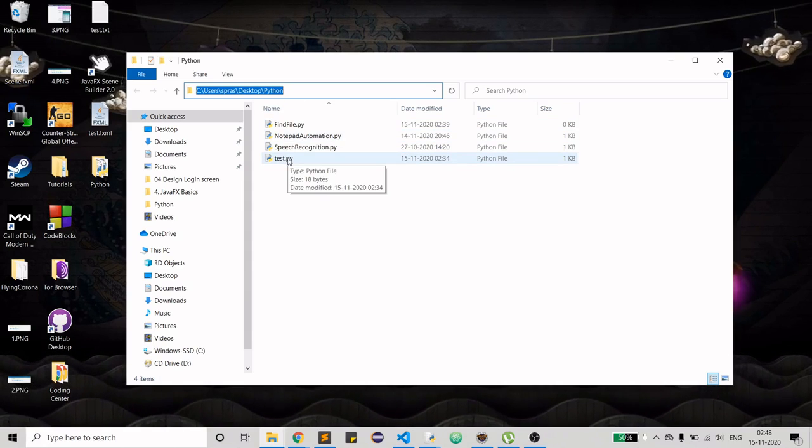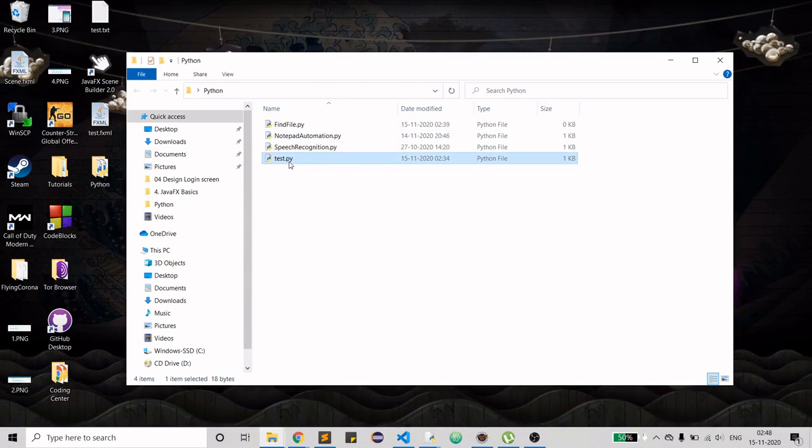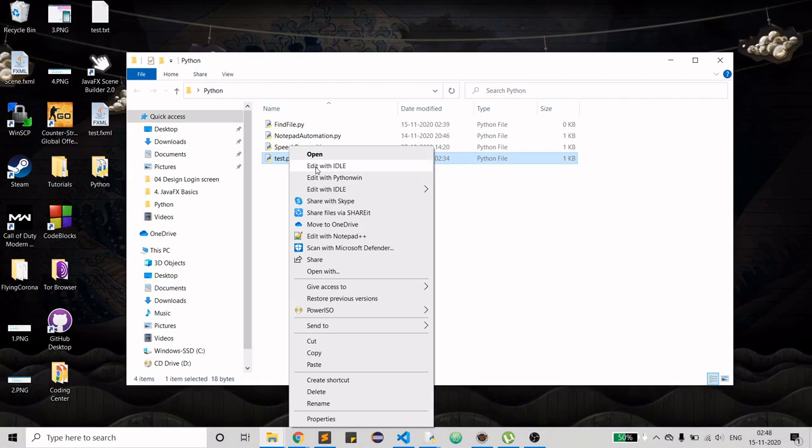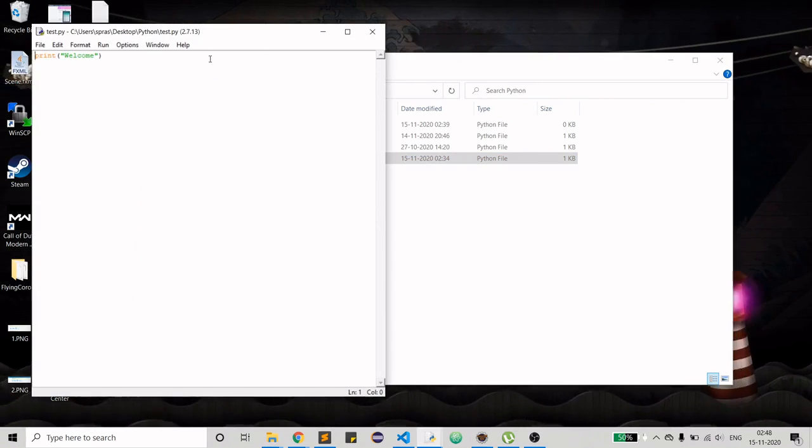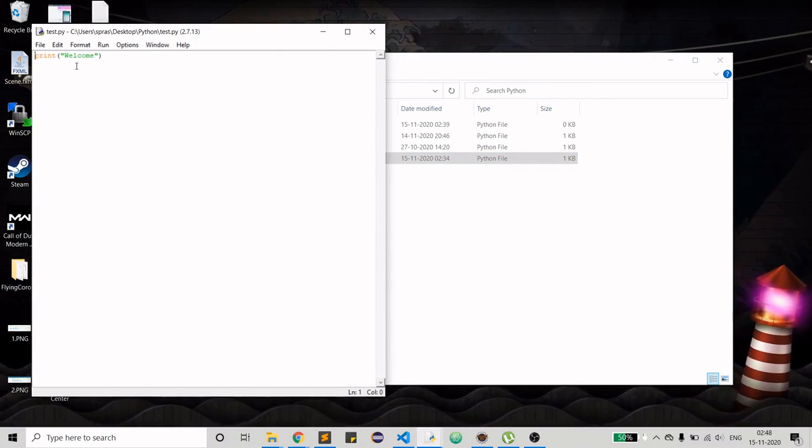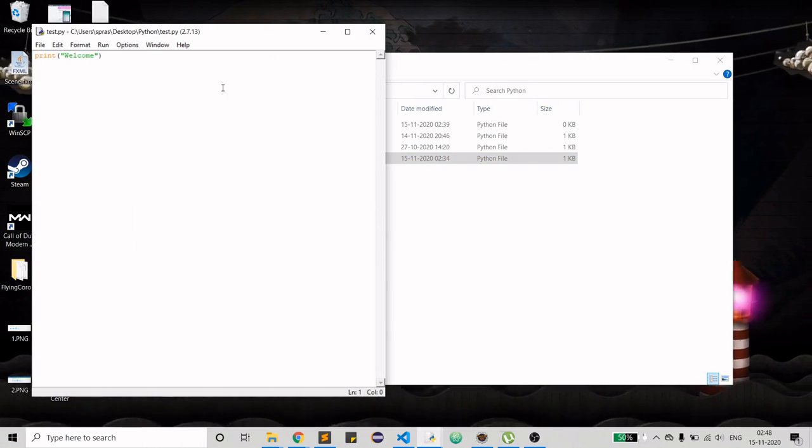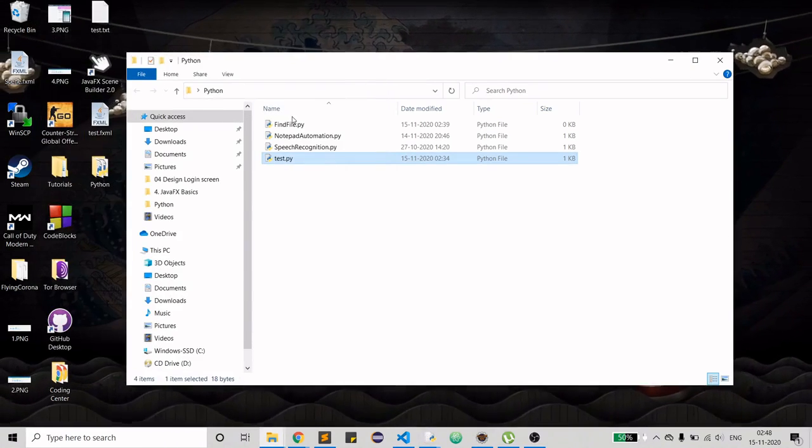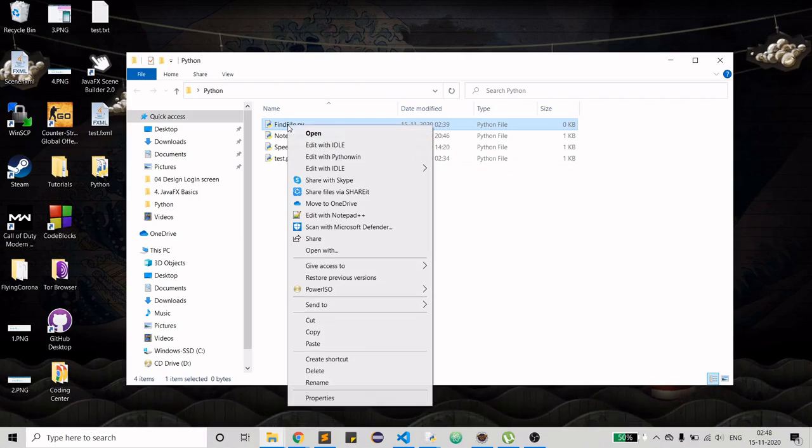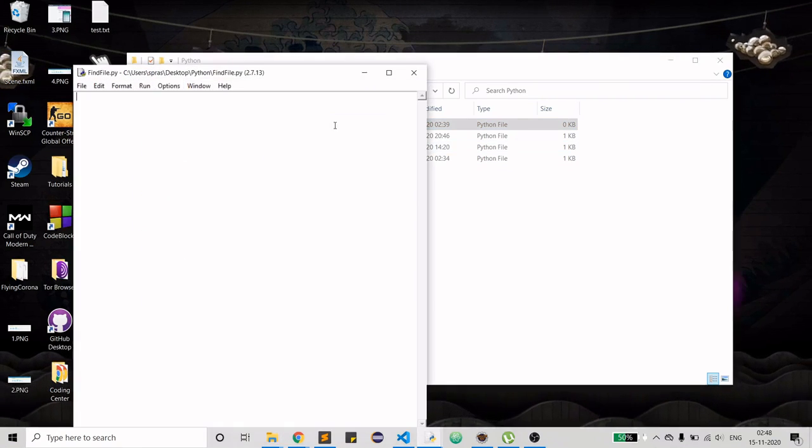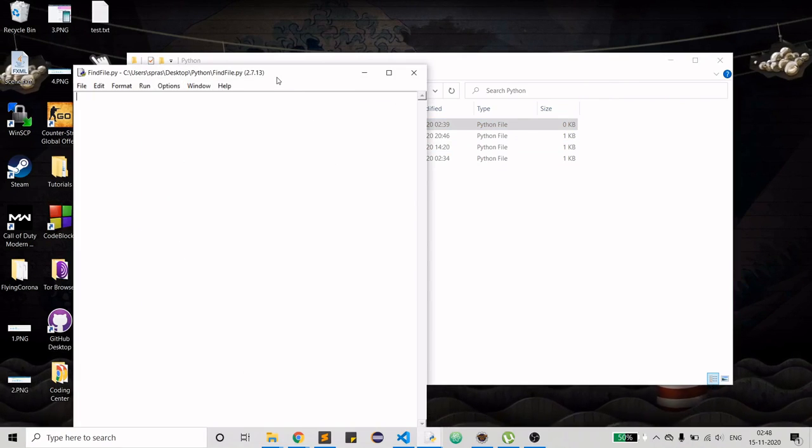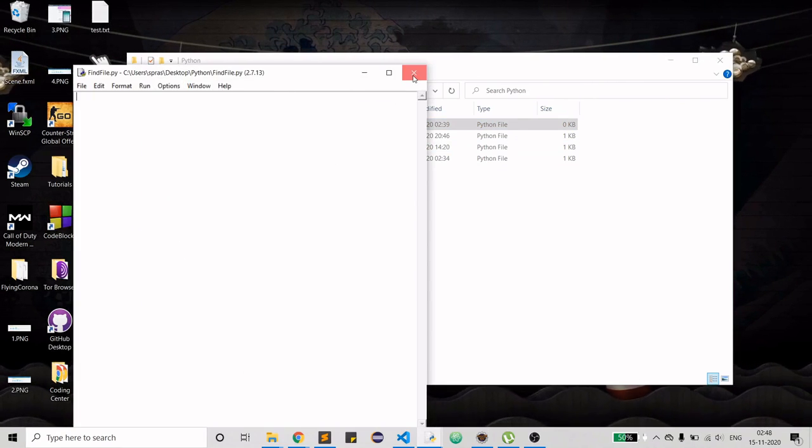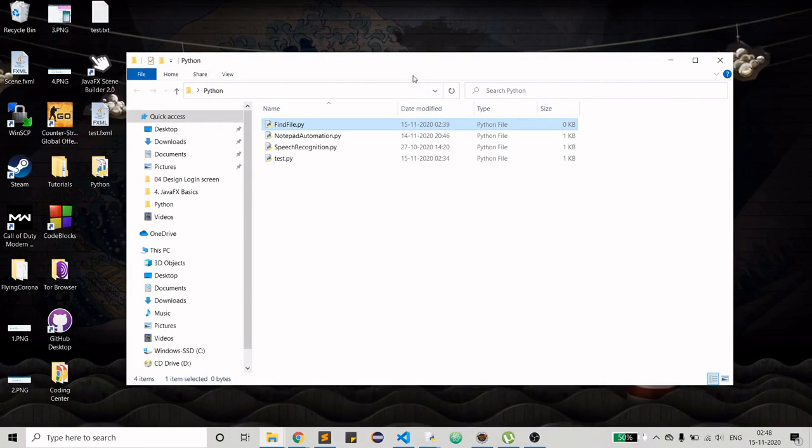In my test.py I don't have anything written, just print welcome. This is what I want to execute. And this file find_file.py is where I am going to write the code to search for the file and then later on execute it. That is the agenda as of now.